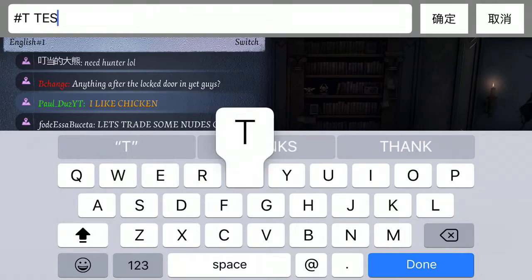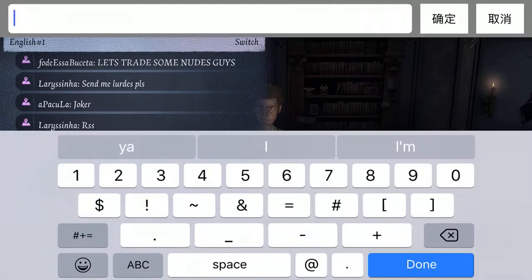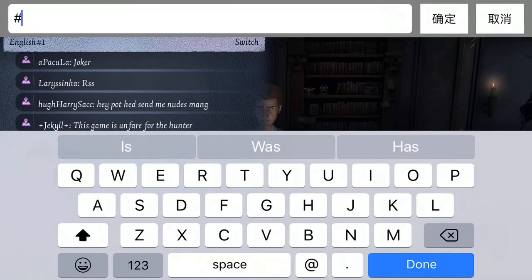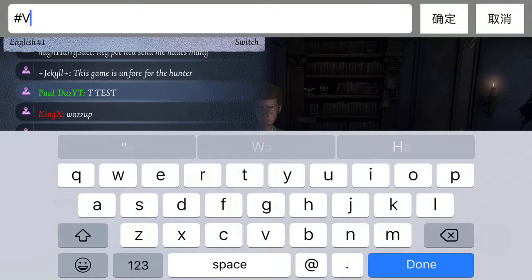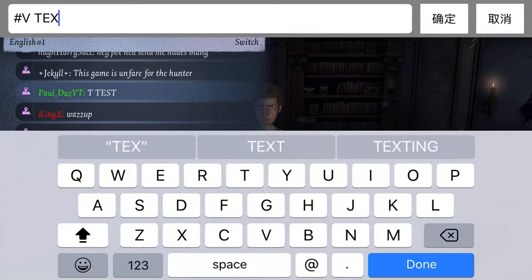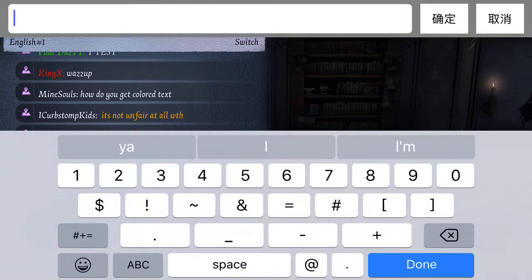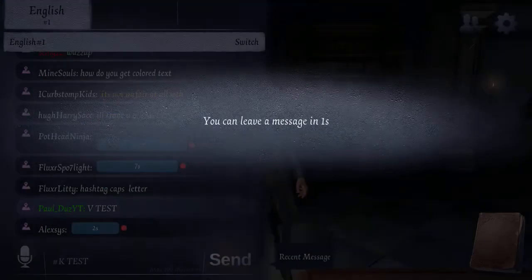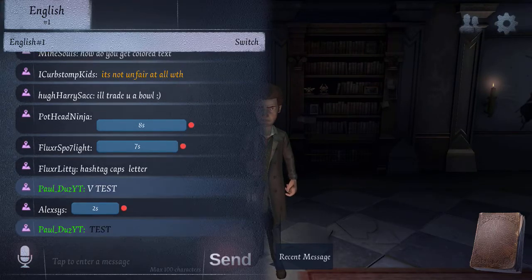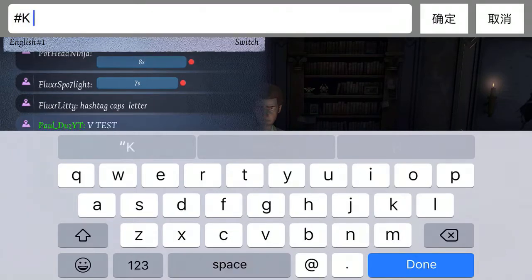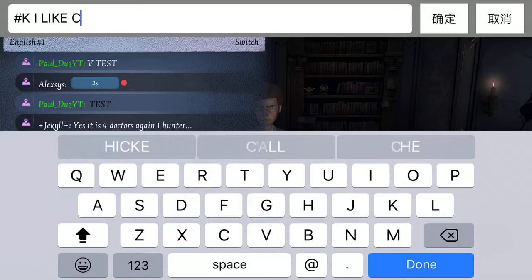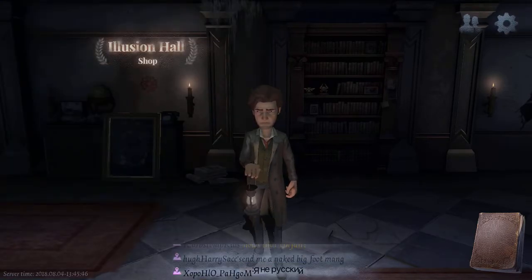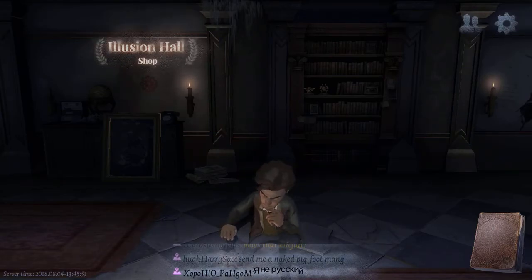I'm trying to think what letter it was. We'll just do T as a test — it looks stupid. Okay, I think it might be V. Oh yeah — K is black! So hashtag capital K gives you black. I gotta try black. I don't really like that one either because it's hard to see.